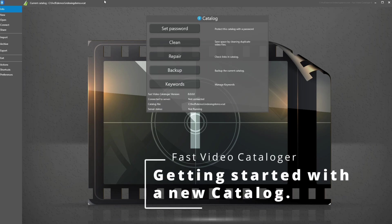I'm going to show you how to set up a new catalog in Fast Video Cataloger from scratch. Fast Video Cataloger is software that's going to help you quickly find the videos you are looking for. It's not hard to use, but I'm going to give you a few pointers to get started in the right way — or according to me, the right way.